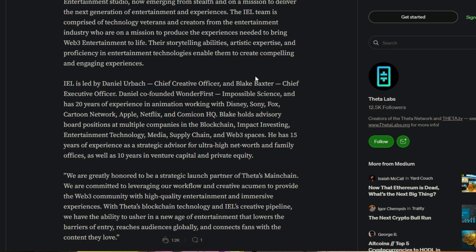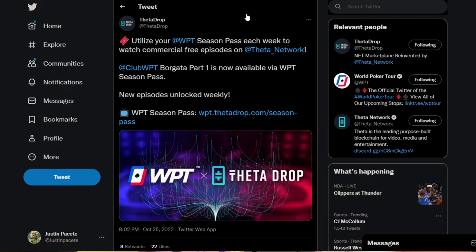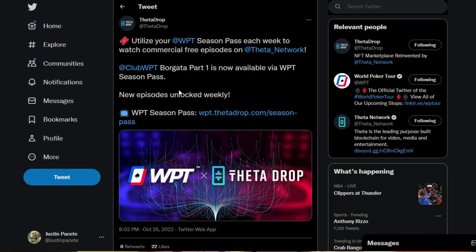But I also want to dive into a little bit more in terms of NFTs that have recently risen, especially with their recent updates going on the Theta Drop. We're going to see utilize your World Poker Tour season pass each week to watch commercial free episodes on Theta Network. Club World Poker Tour Borgata part one is now available via season pass. New episodes unlock weekly.